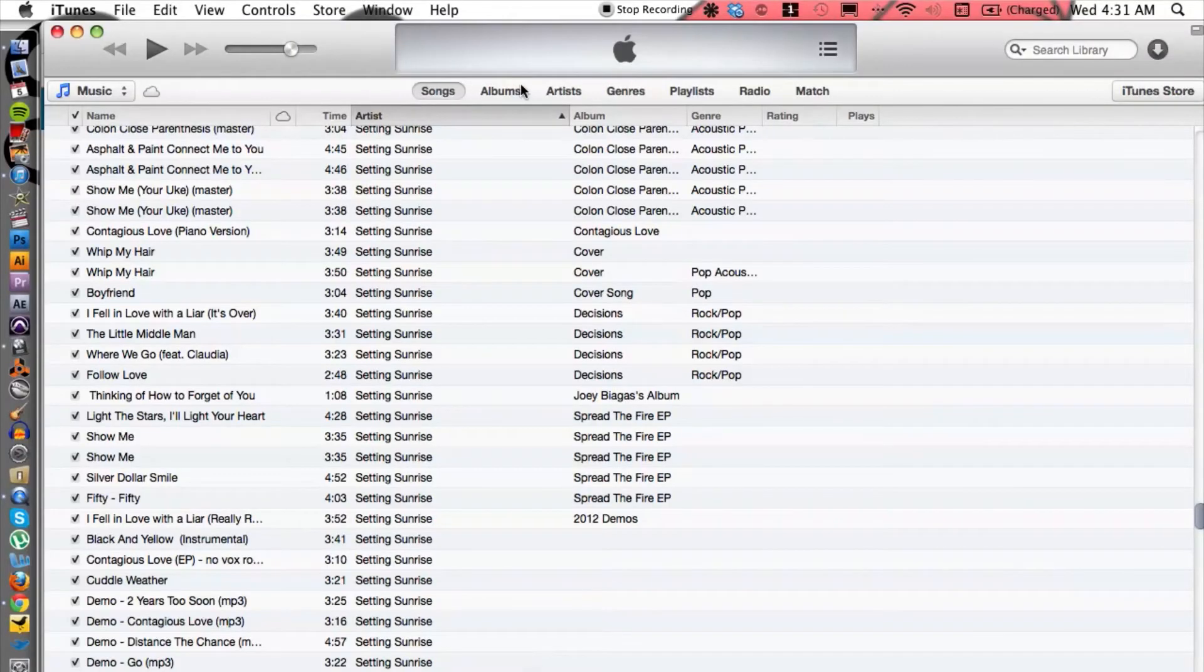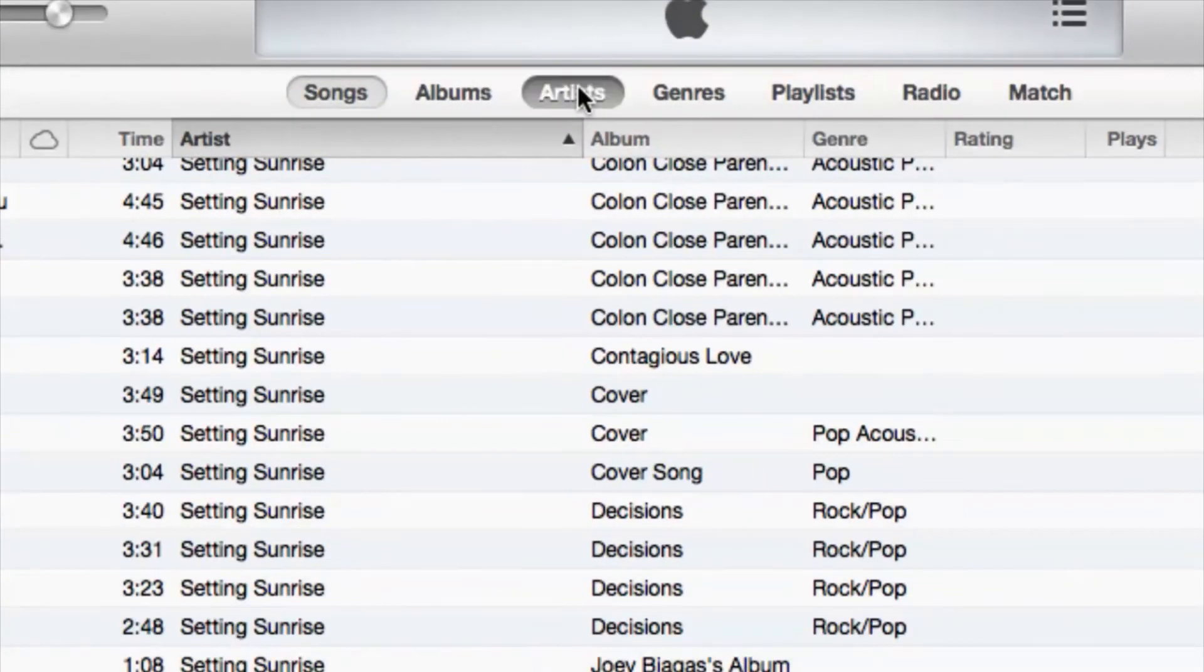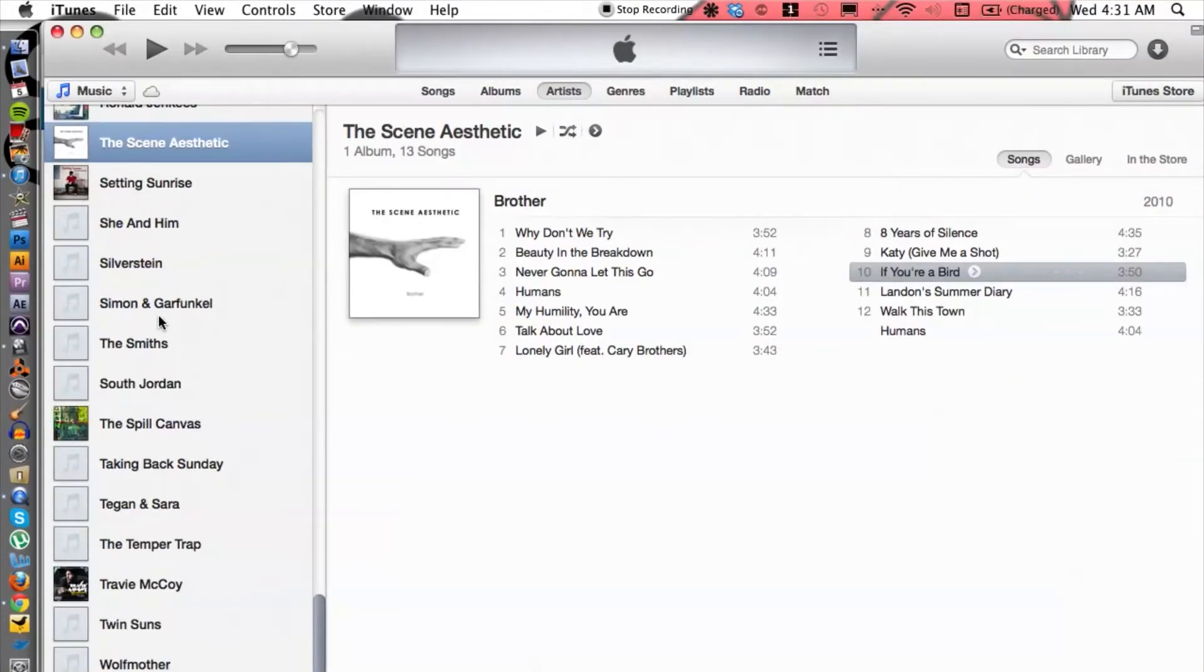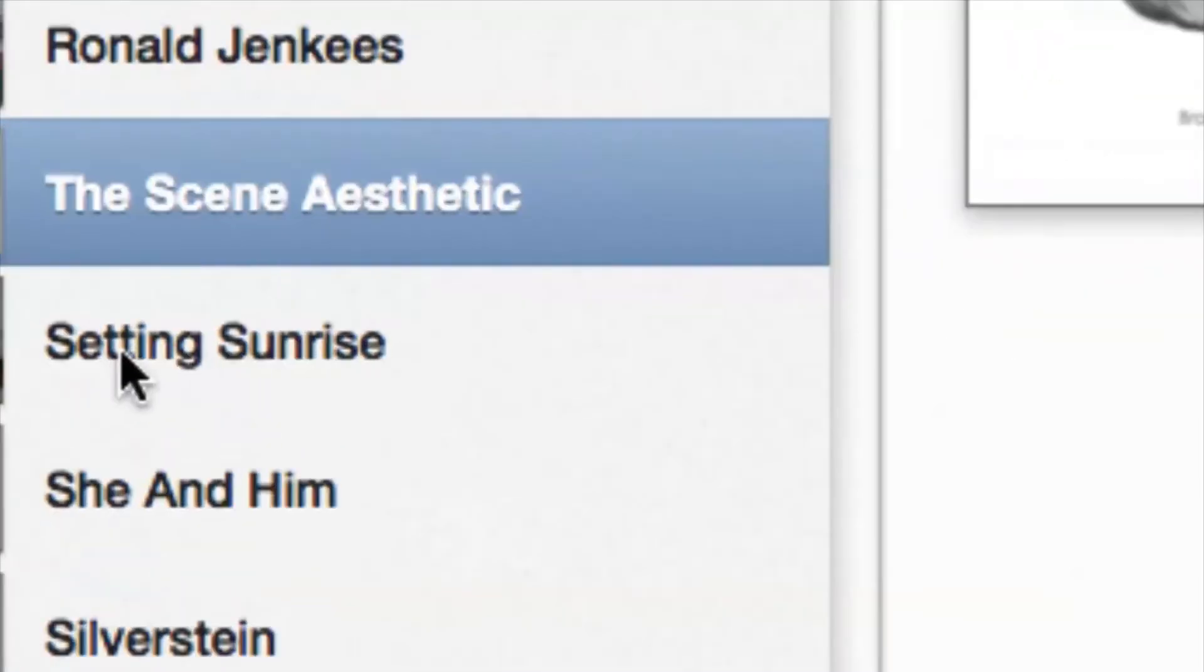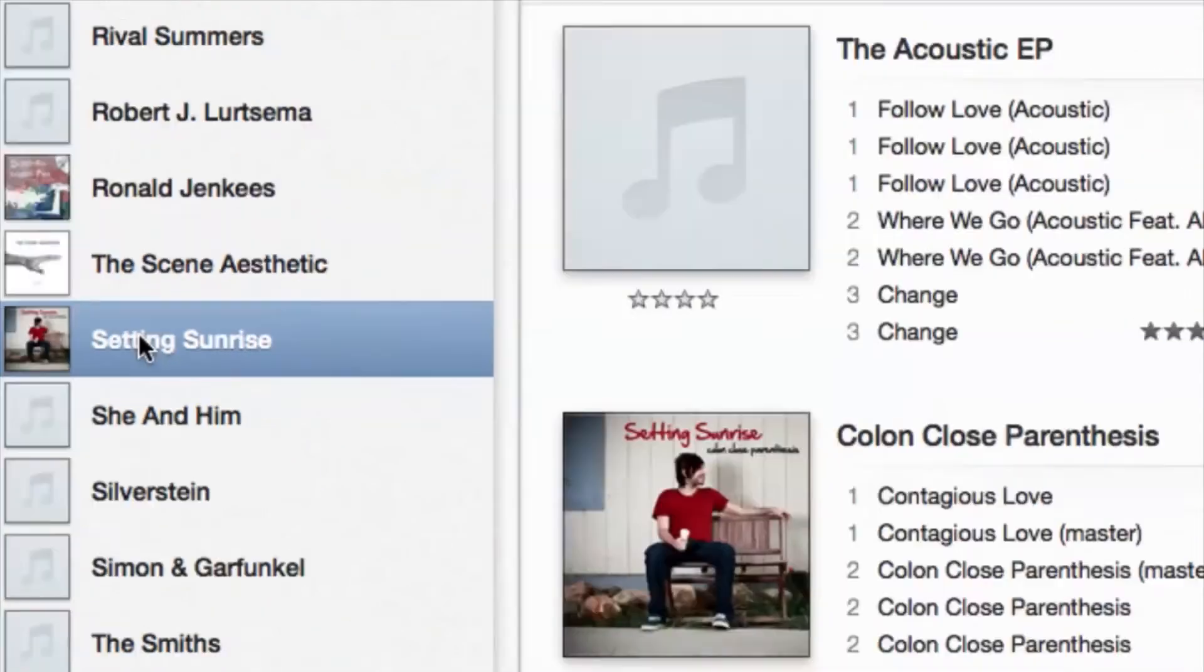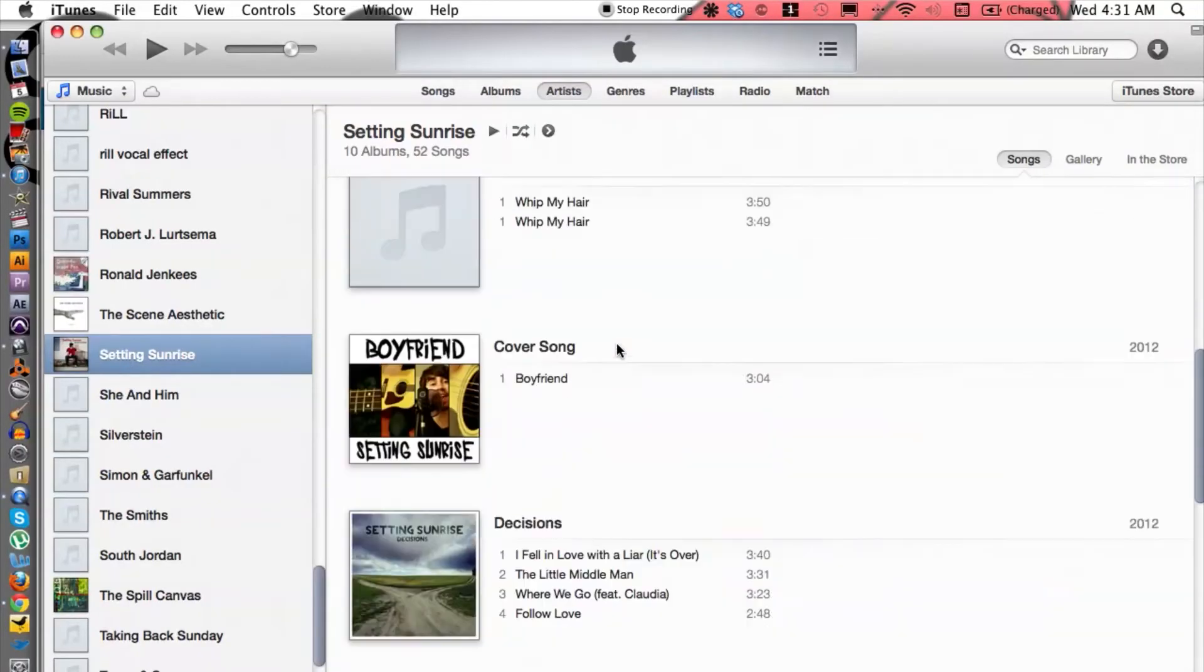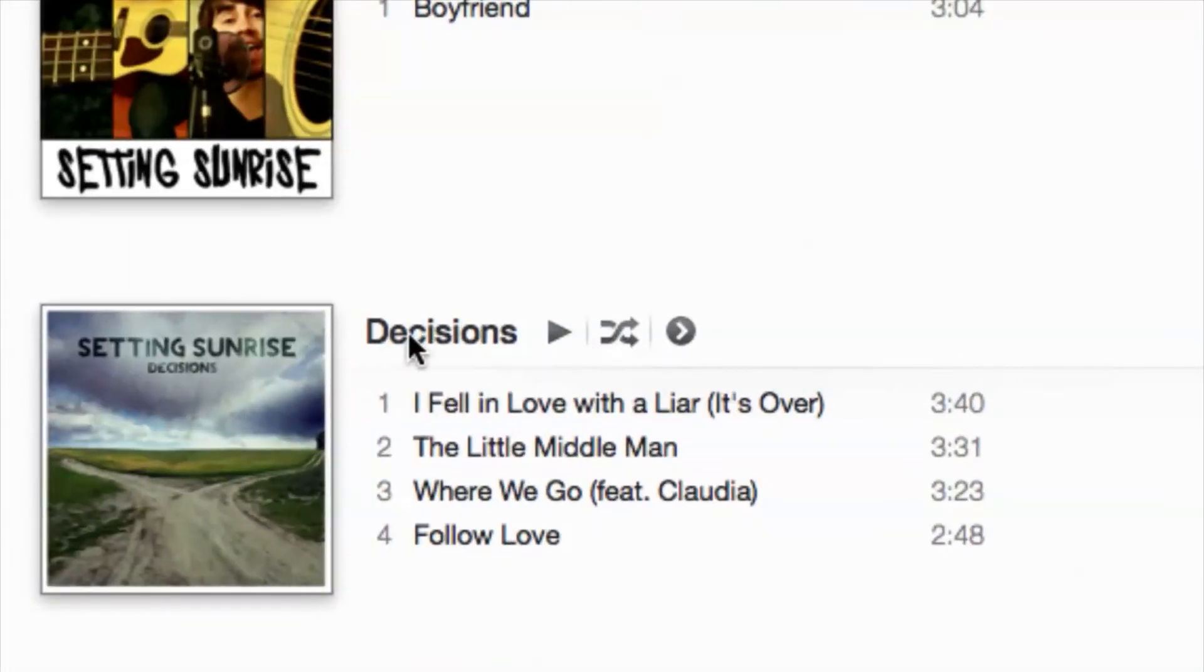Alright, so let's double check. I can go under Artists and then find the artist Setting Sunrise right here. Perfect. And let's cruise down to Decisions, the album name, and there it is. Follow Love, number four. Perfect.